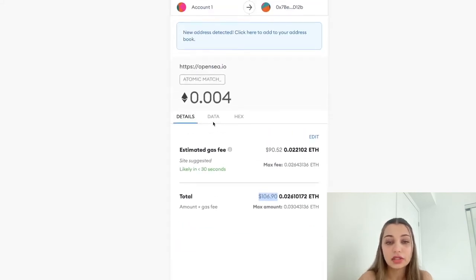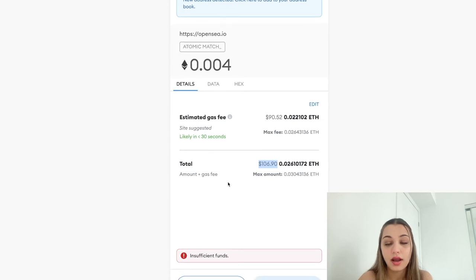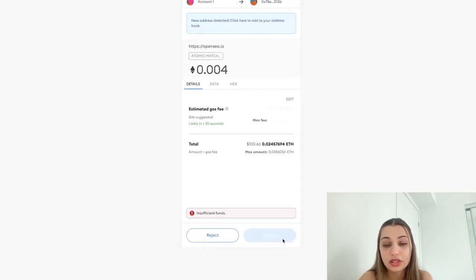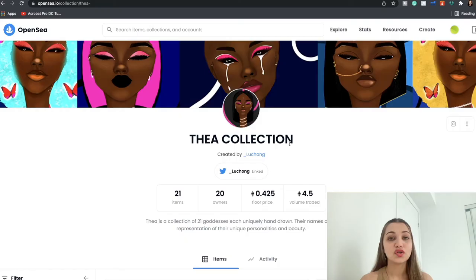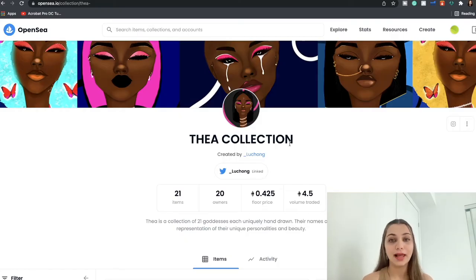And the total that you are paying is $107.82 or $106.90. The gas fees keep changing so keep an eye on that. But that's essentially how you would go about purchasing an NFT and then you just have to click Confirm and follow the next steps.